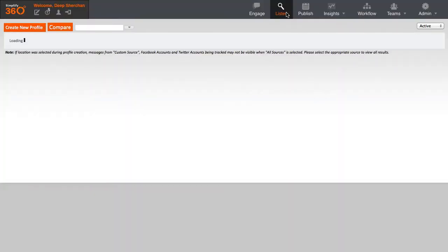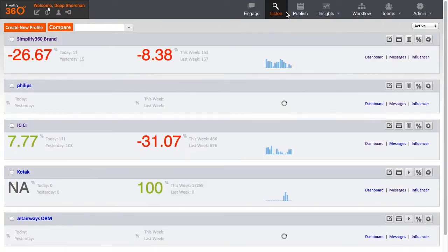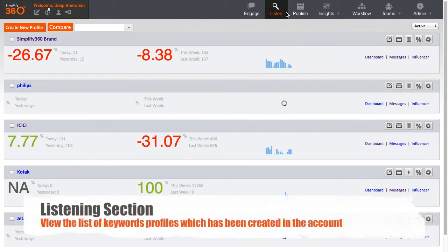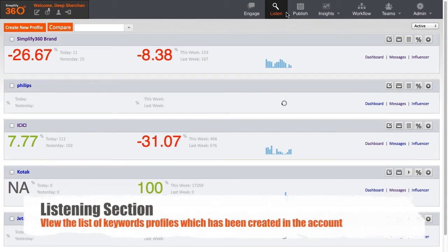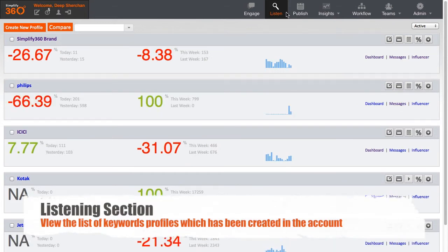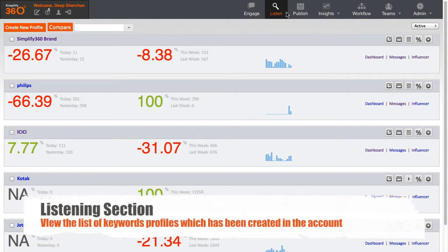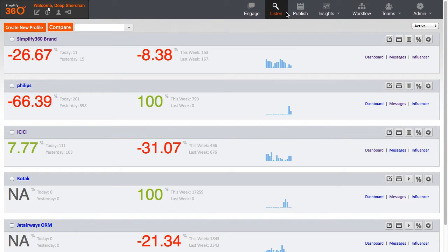Here, you can see the list of keyword profiles which have been created by an admin of the account. If you are an admin of the account, you can create new keyword profiles, edit existing profiles, or archive old profiles. If you are not an admin, then you will be able to see only keyword profiles that have been shared with you by the admin.